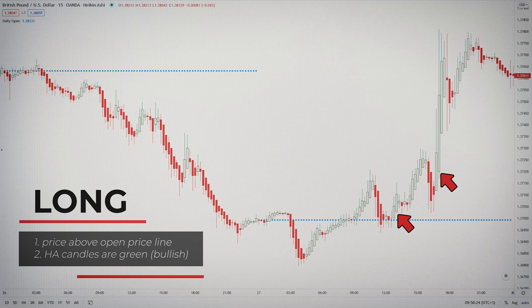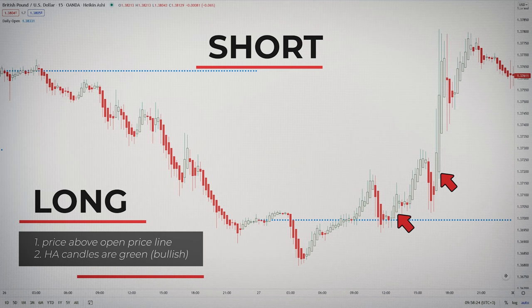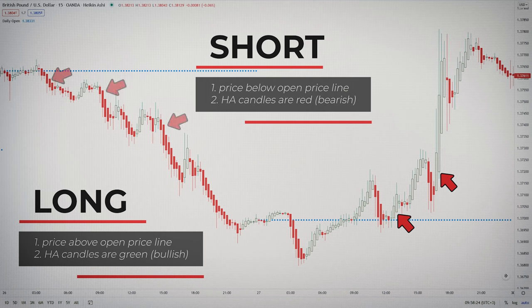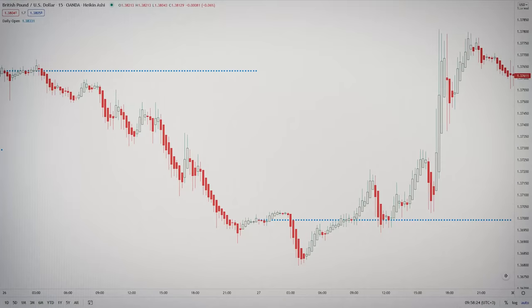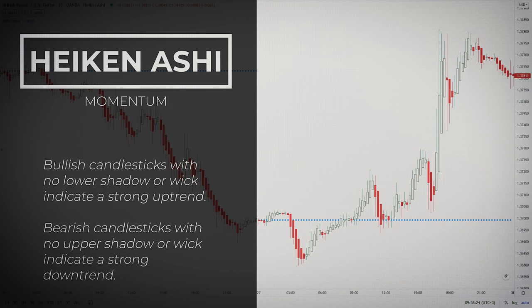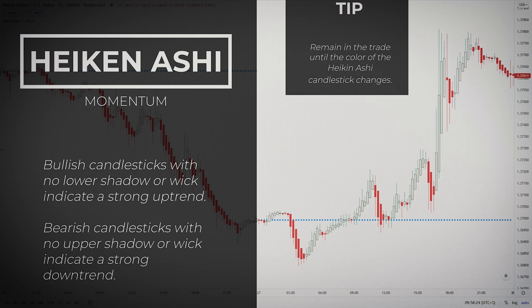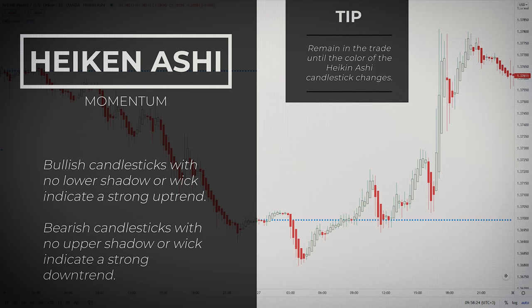If the price is above the opening price line with the Heiken Ashi candle turning green from red, it indicates that the price is about to turn higher — so you want to trade green Heiken Ashi bars above the opening price line. If the price is below the line and the Heiken Ashi candle turns red, it indicates that the price is about to go down — trade red bars below the line. Green candlesticks with no lower shadow indicate a strong uptrend. If you enter a long trade, you can remain in the trade until the color of the Heiken Ashi candlestick changes from green to red, allowing your profits to run while riding the short-term uptrend.